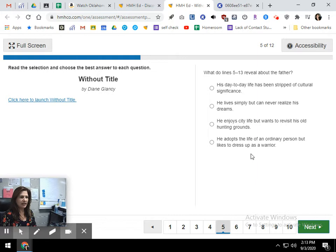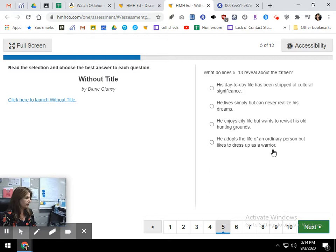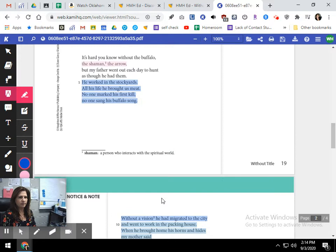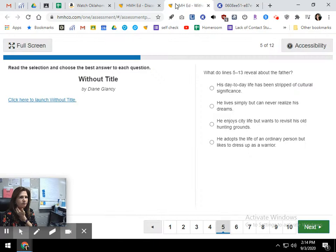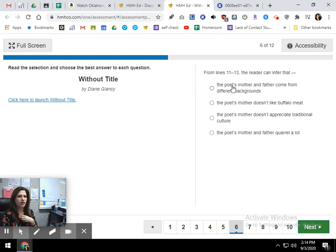You can make inferences sometimes based on what you know outside of the text. But on this one, it specifically says about lines five through 13. So if there's no evidence for something, we can't just assume that that something is true. So I'm just going to go with this one right here. When it says he likes to dress up as a warrior, we don't have any evidence for that in the text whatsoever that he likes to dress up at all as anything. So I can't really... Maybe he does. Maybe he does have a traditional headdress that he inherited from his father or his grandfather. But it doesn't say anything about that.